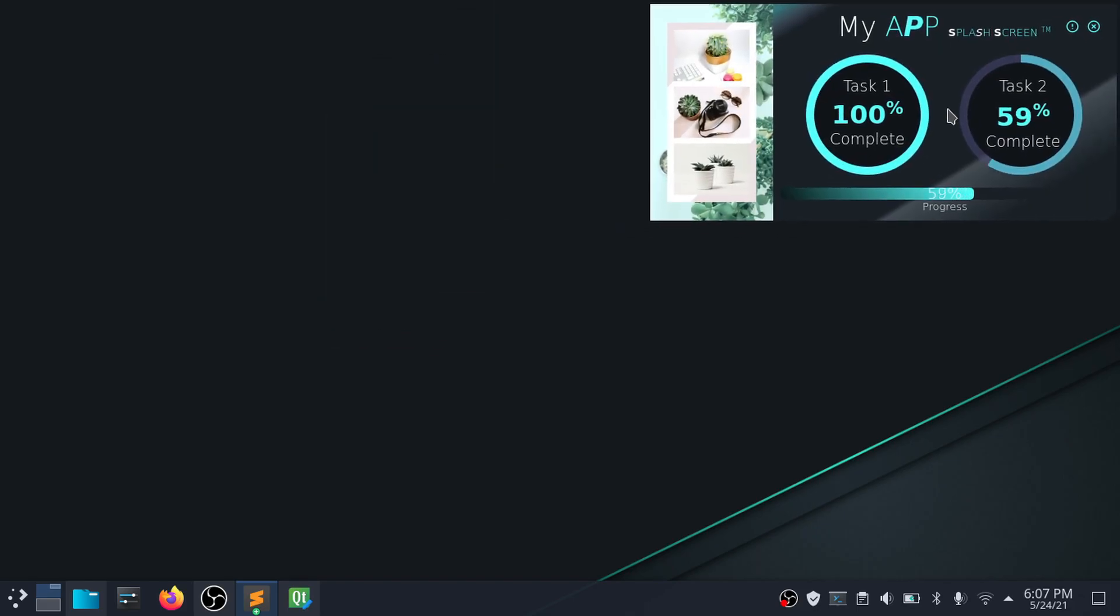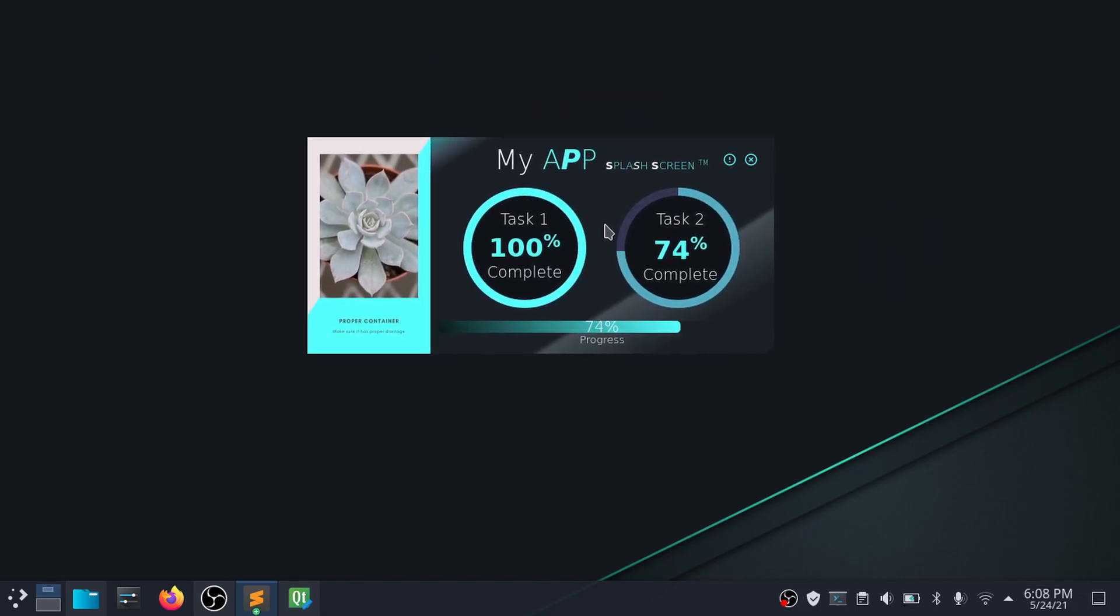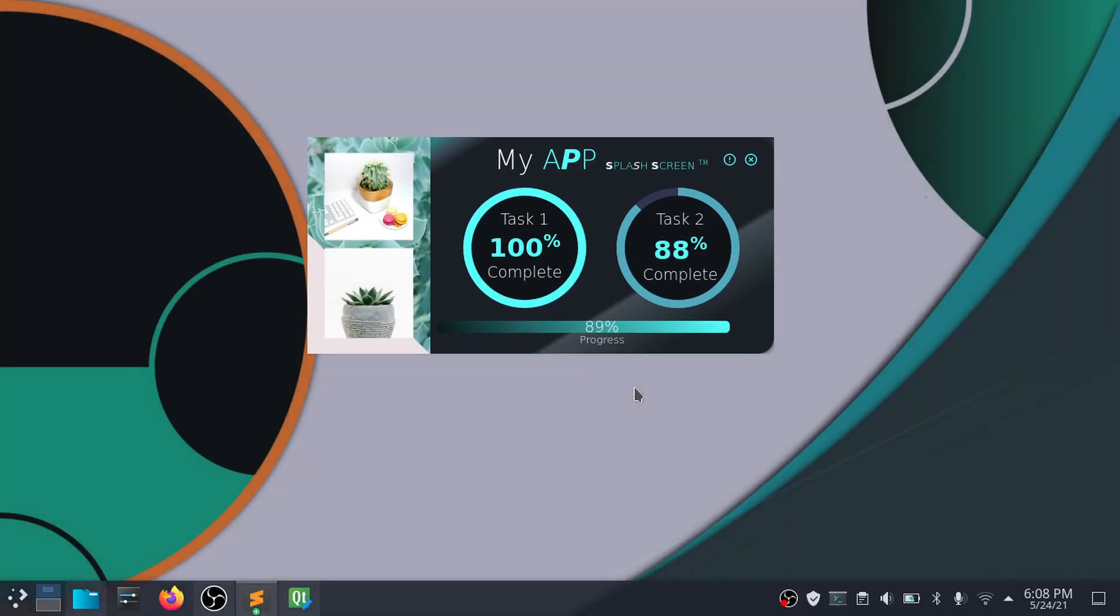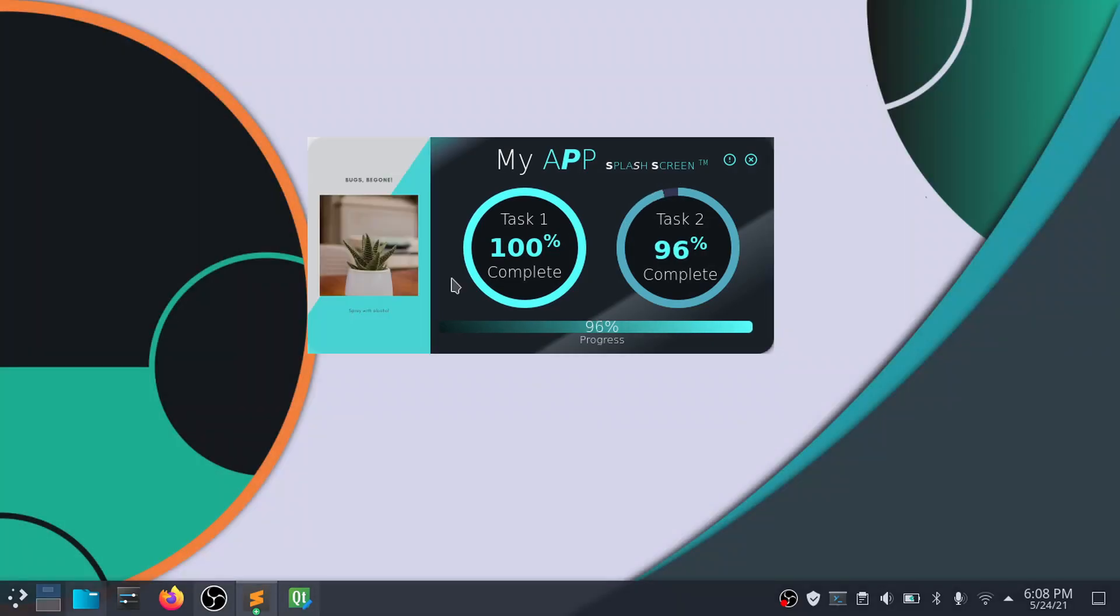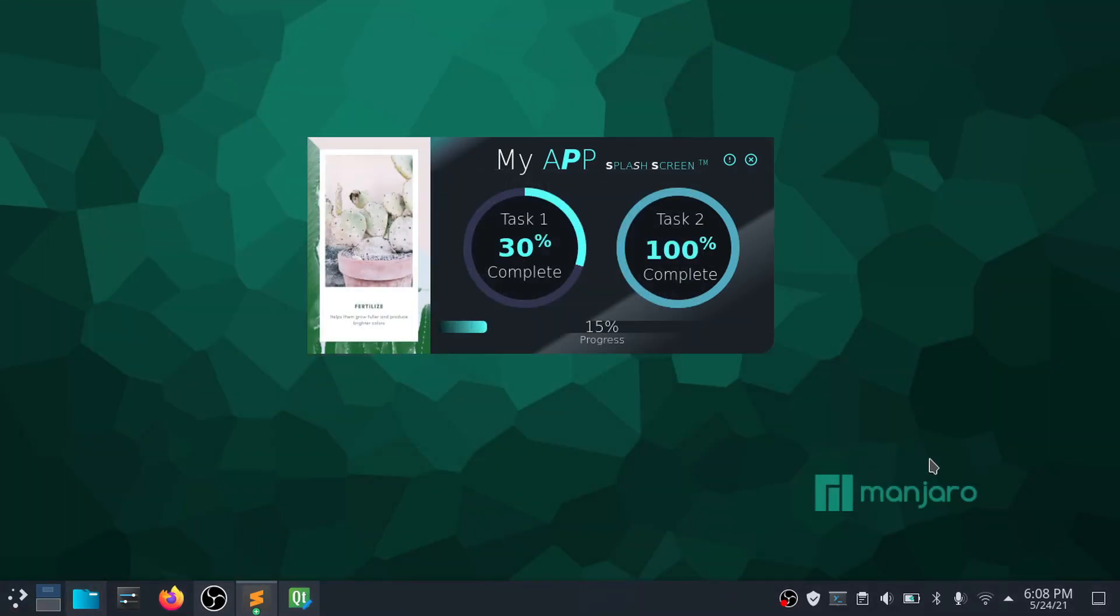I made this graphical user interface app that can be used as an app splash screen, welcome window, or anything you like. So let's preview how it looks against different desktop backgrounds.